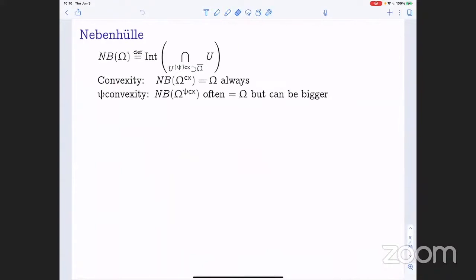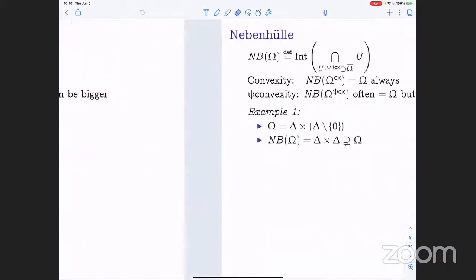I also want to discuss the notion of the so-called Nebenhull. Working in either real convexity or pseudoconvexity, the Nebenhull of omega is defined to be the interior of the intersection of all the convex or pseudoconvex neighborhoods of the closure of omega. In real convexity theory, if you start with a convex open set, the Nebenhull will always give you back your original set. In pseudoconvexity theory, the Nebenhull will often be equal to omega, but it certainly can be bigger.